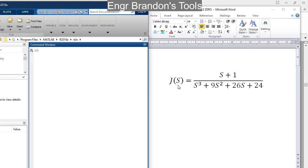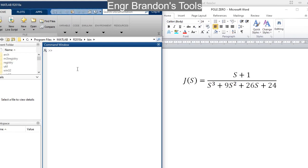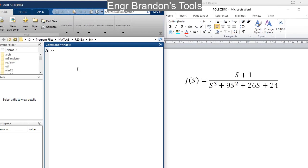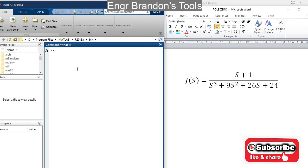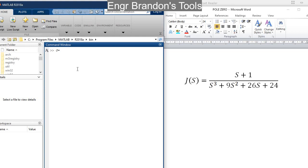So for instance, let us have the transfer function J of s. We can find the poles and the zeros of this transfer function. To do that, I first need to define the transfer function J. You may remember from the previous video there were three ways of defining a transfer function. In this video, I am going to define the transfer function using one method only, which is the tf method.